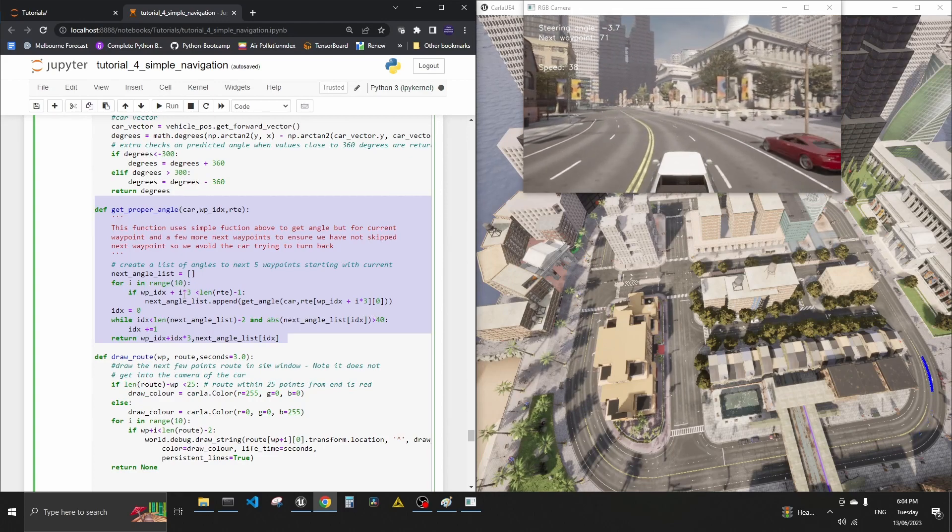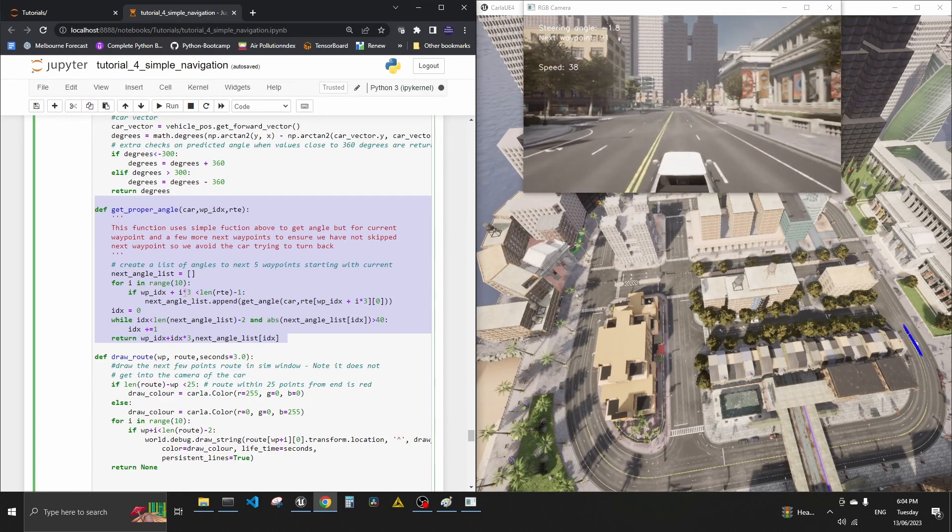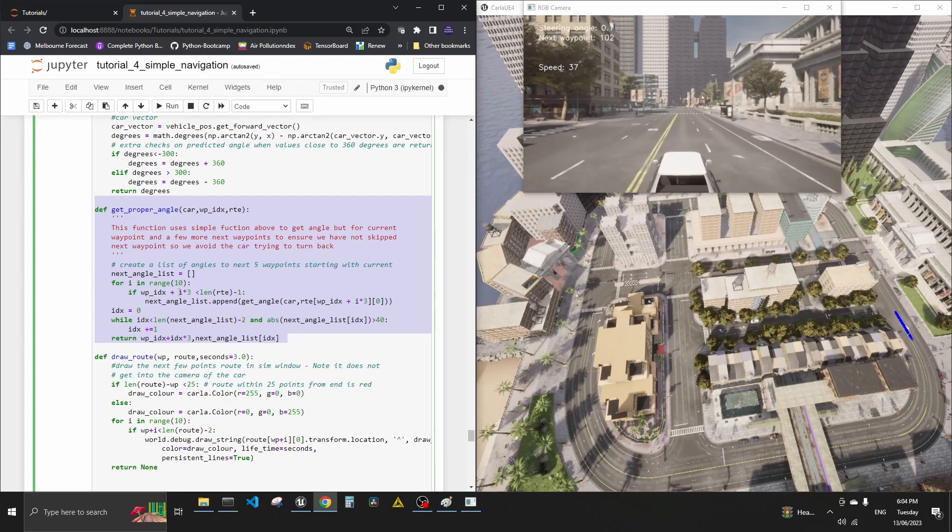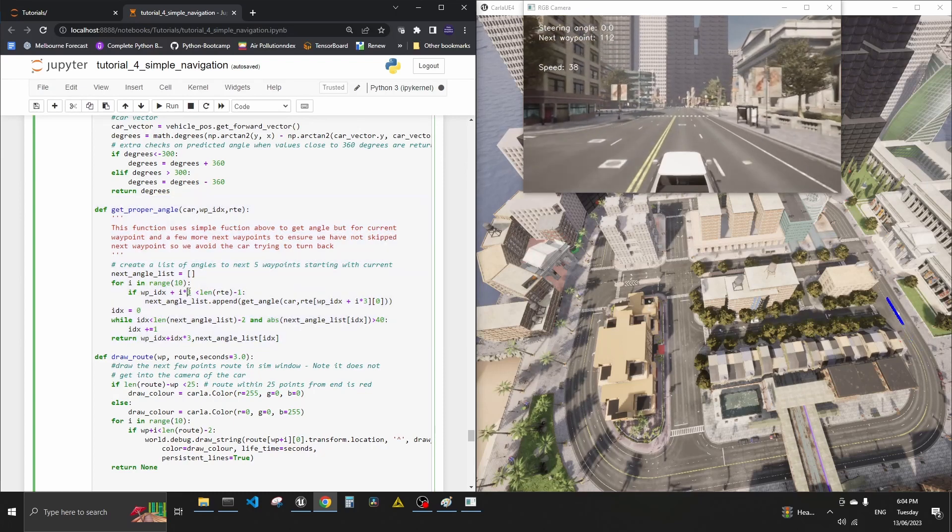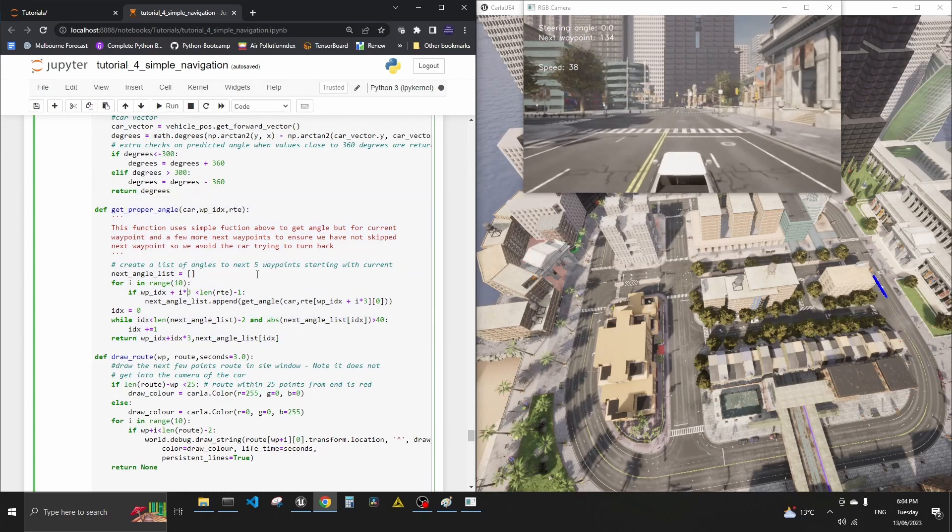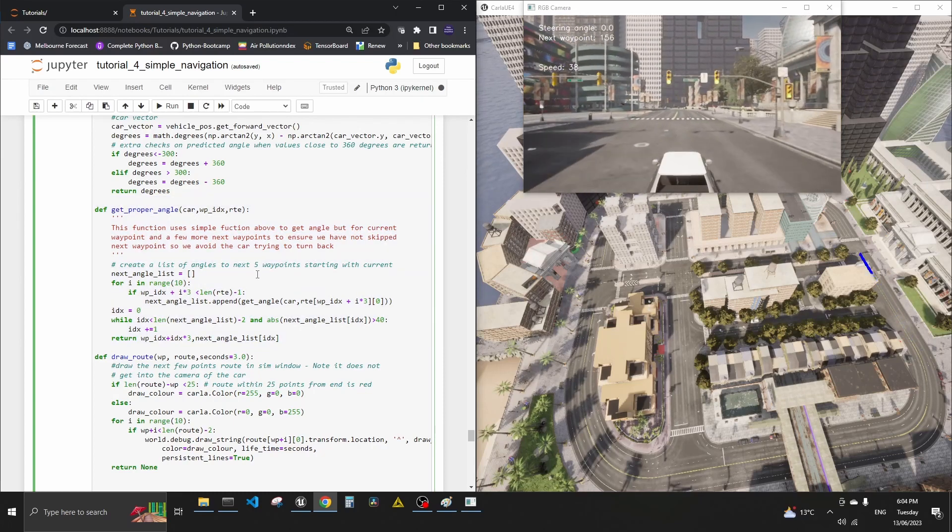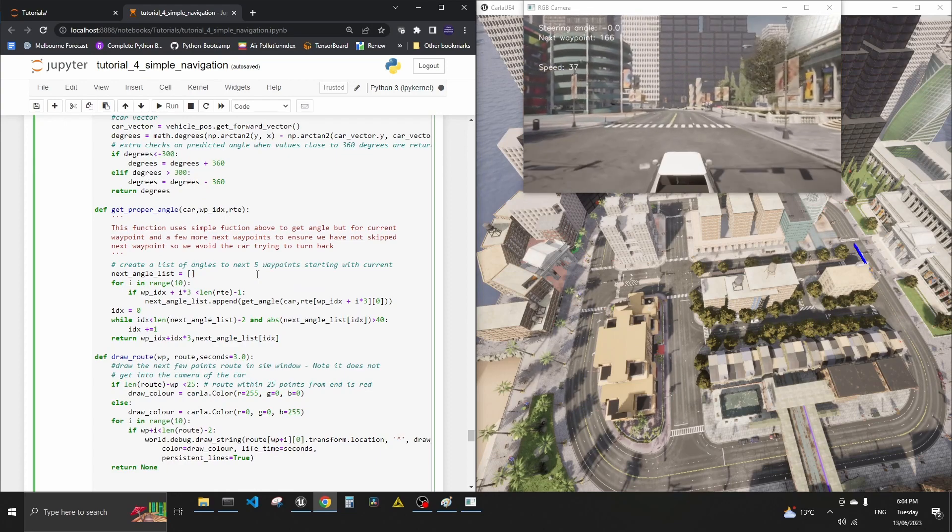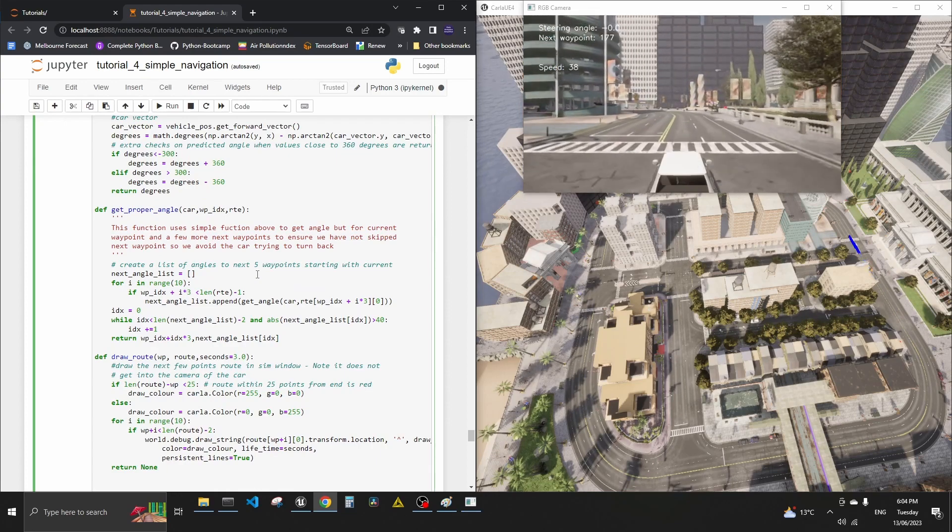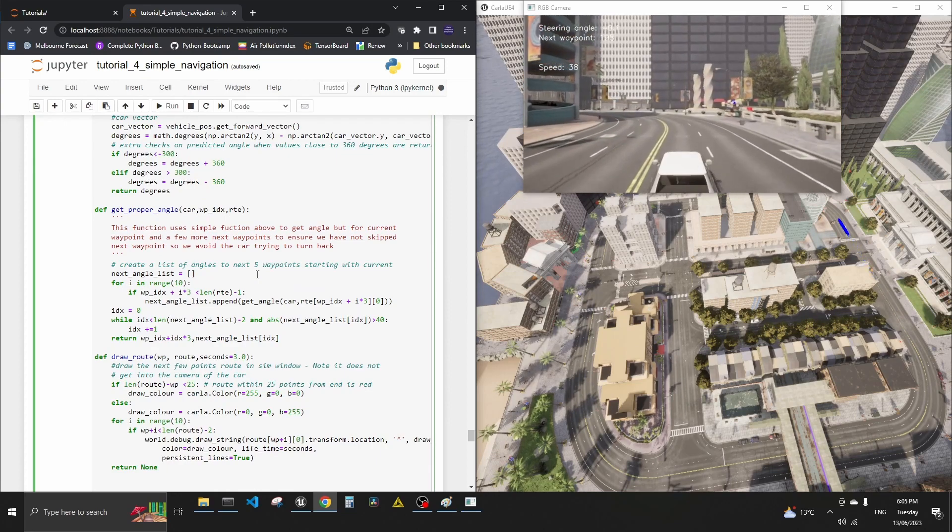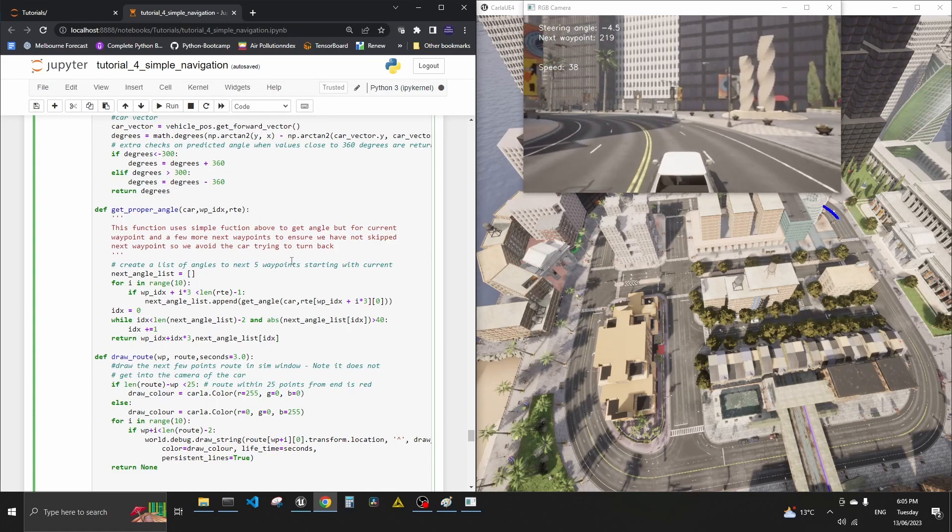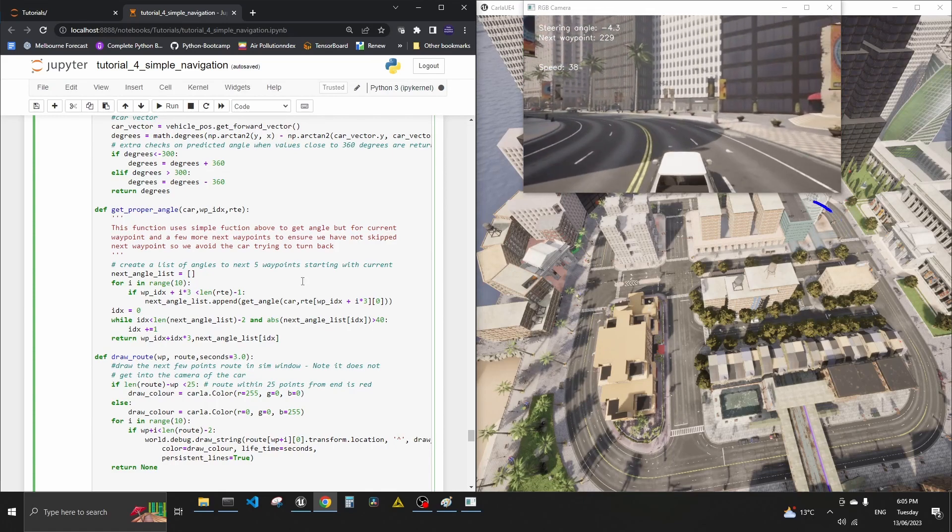The way this works is we try 10 points forward and we measure angles to all of those points. And the first one we pick that is below 40 degrees, we just say, yeah, that should be the next navigation waypoint. And I'm also just giving a bit more space. So you see this I variable and multiply it by three. So I'm not checking every single waypoint in the next 10. I'm just skipping a couple and checking every third waypoint.